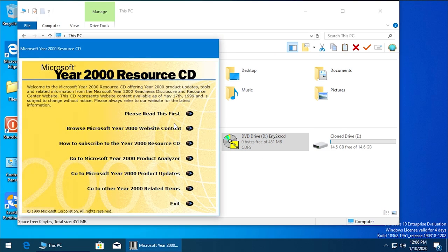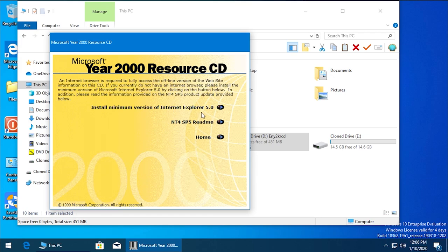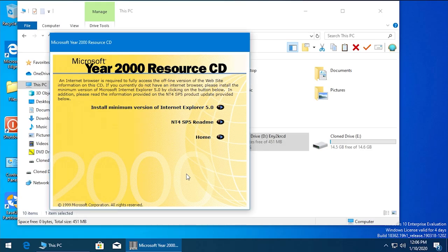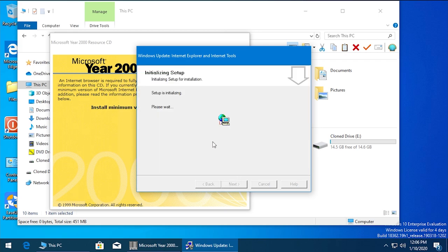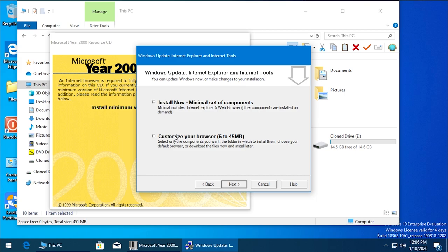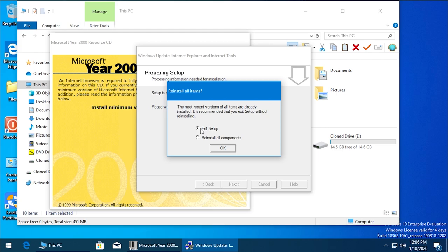I actually tried to go back and run the installer again. Let me show you what I did differently. What I did though is instead of going through the custom setup, instead of going to Customize Your Browser, I just hit Install Now. And it came up with this message saying that the most recent versions of all items are already installed. It is recommended that you exit setup without reinstalling. I even tried to hit Reinstall and hit OK, and it just asked me to restart once again.